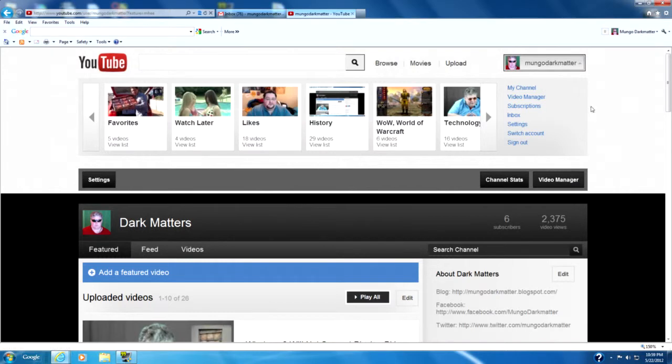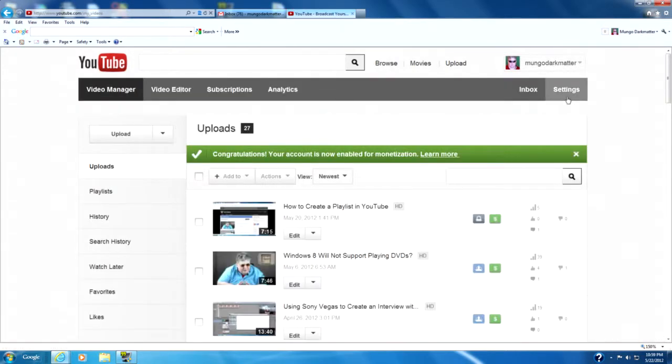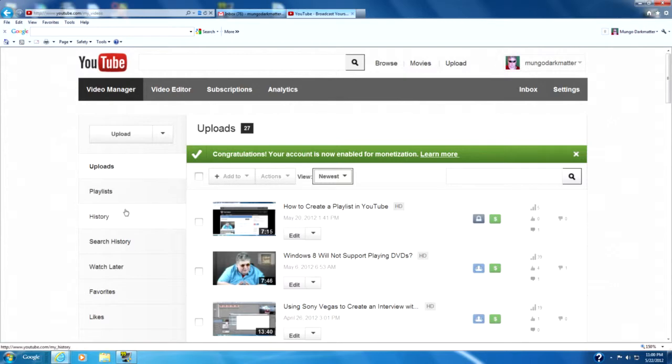But what I'm going to do is I'm going to use this little icon button here and it's going to bring us to my uploads page or the Video Manager. It defaults to the uploads page.